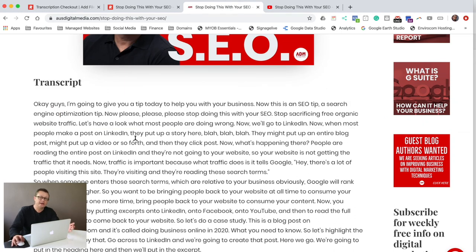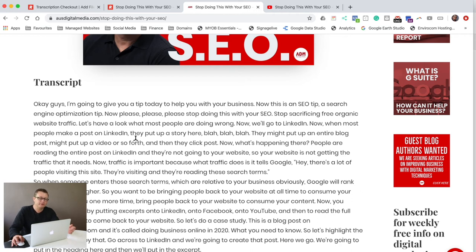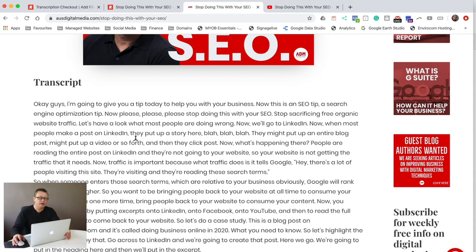Then I'll send out an excerpt as an electronic direct mail, email and EDM through MailChimp and it draws people back to your website to read the full article and see the video.